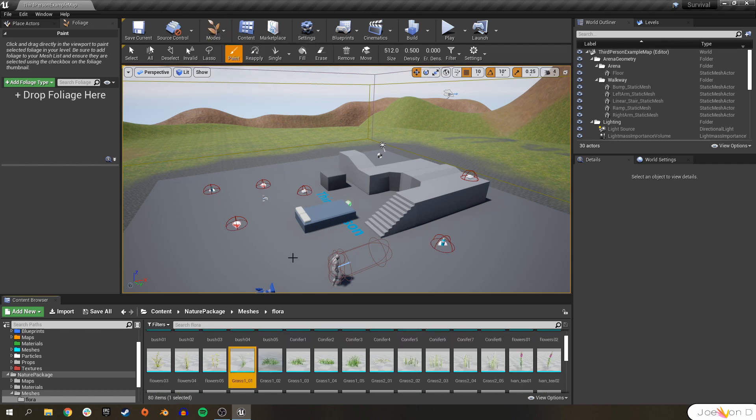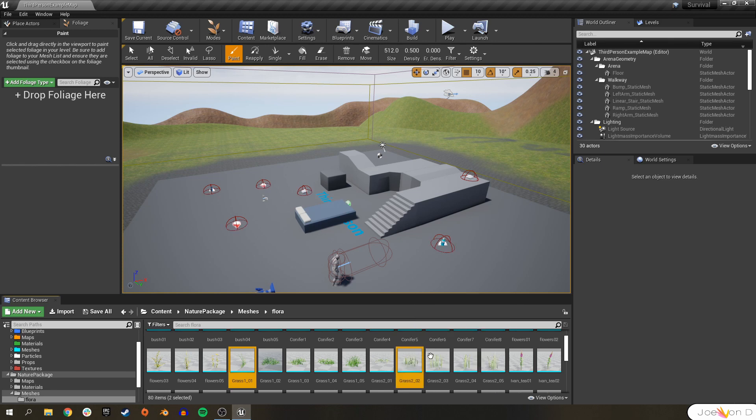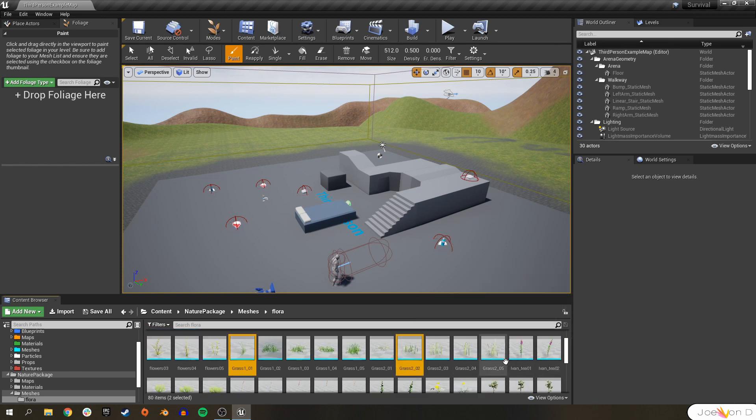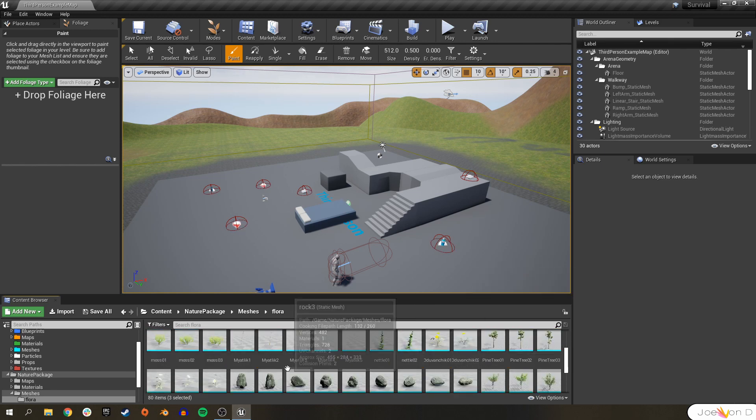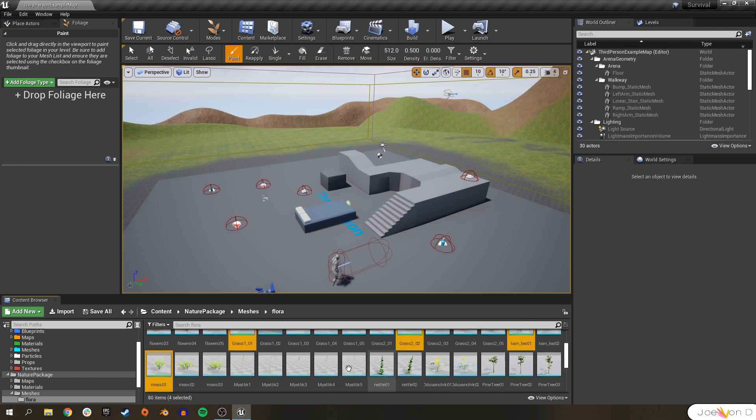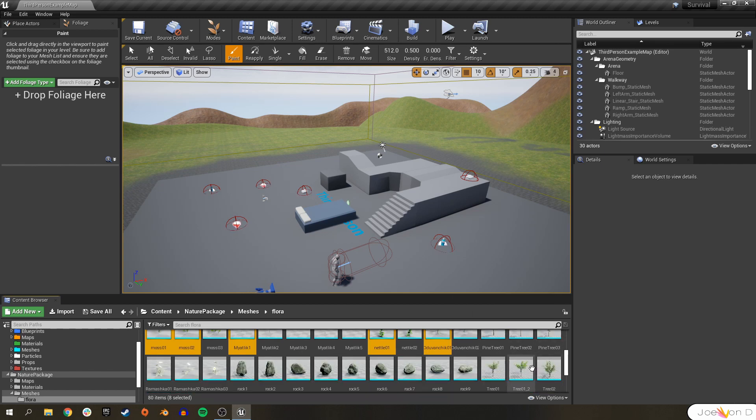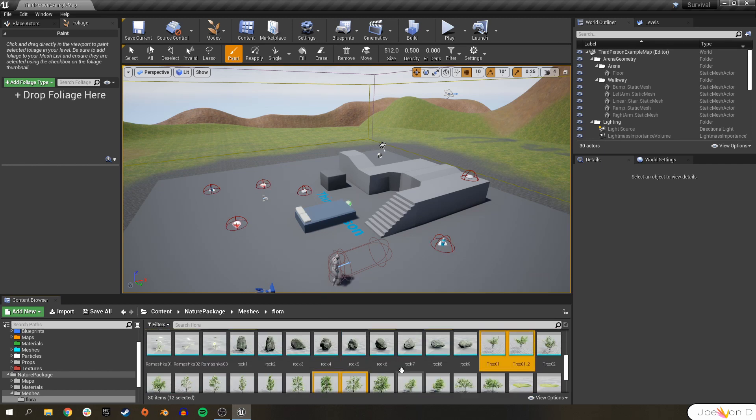And in order to start placing foliage all around the world, first we have to go ahead and grab a static mesh. I'm just going to select a couple different types of grass, and maybe some plants, some moss, and some of these, I'm actually not sure what they are, some other flowers, and